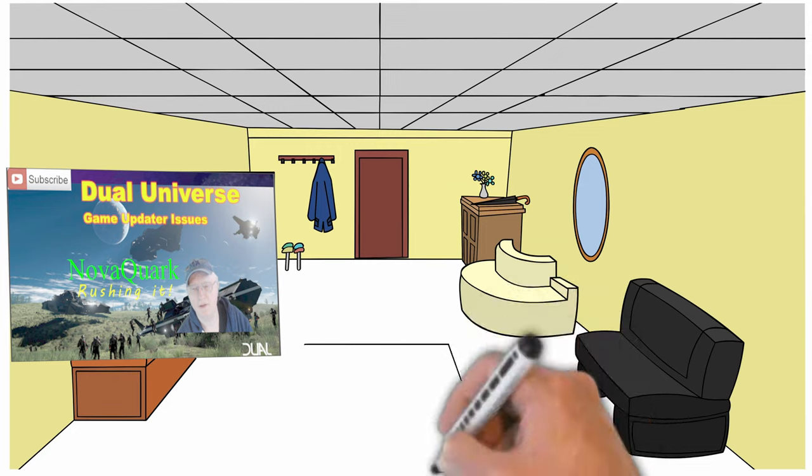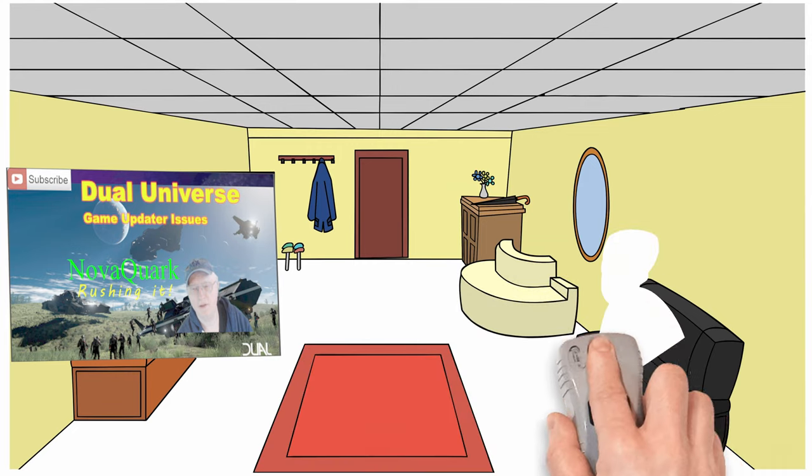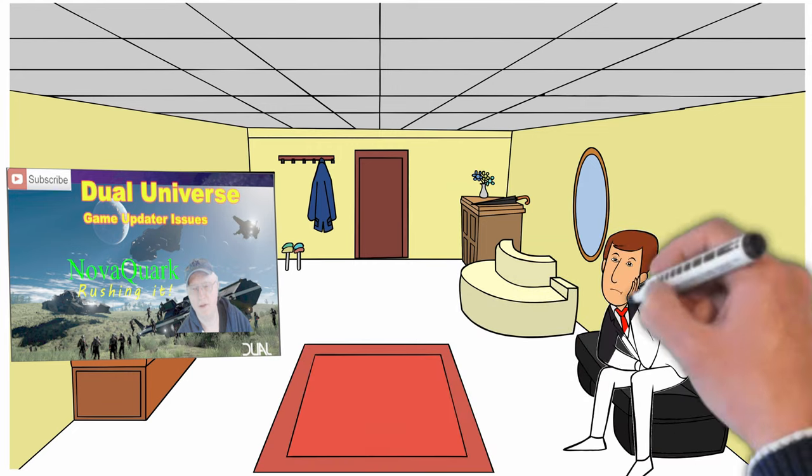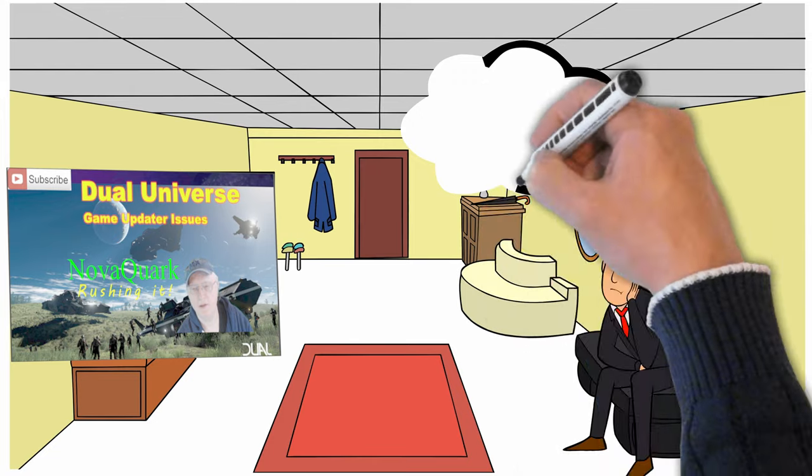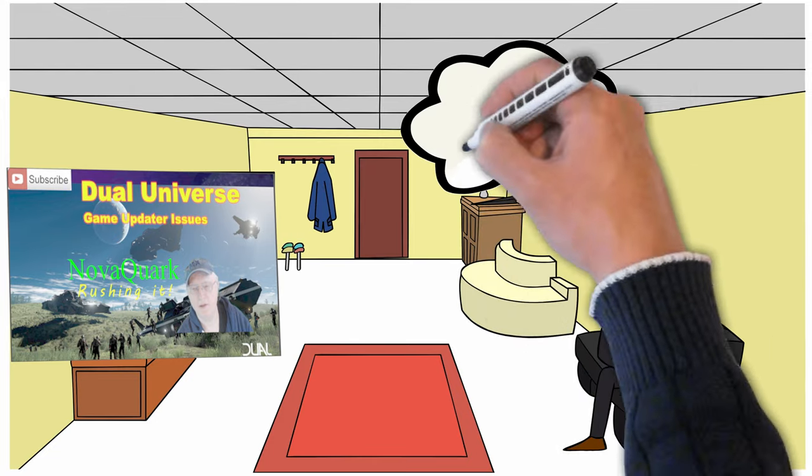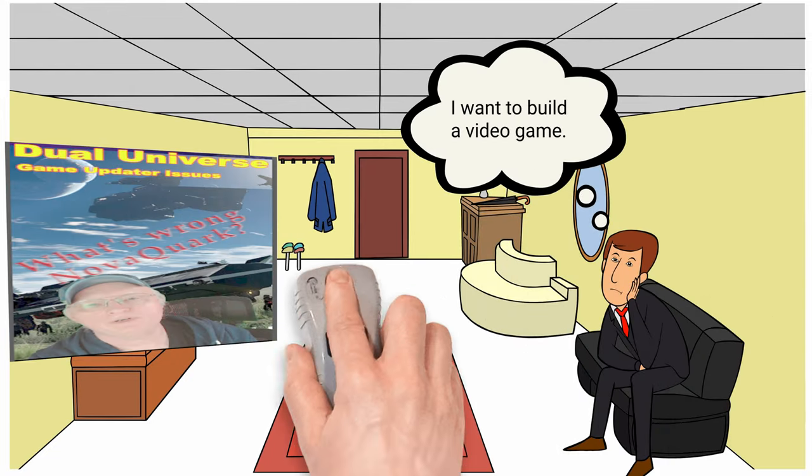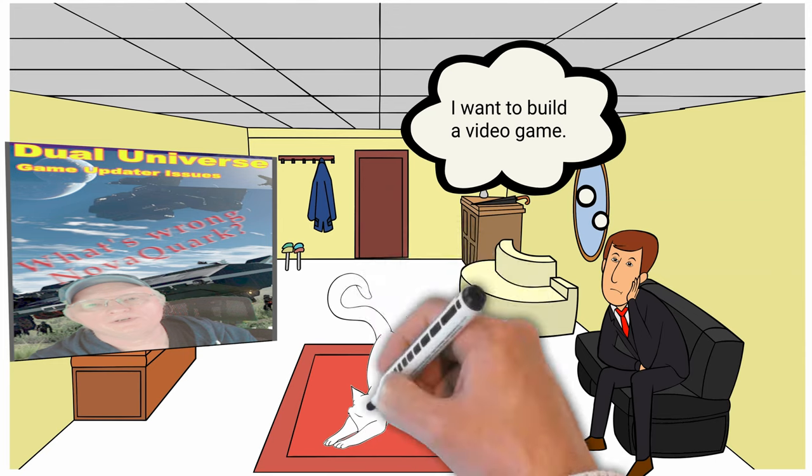When you focus only on the money you may gloss over some glaring bugs and game players hate bugs. When your game has bugs your brand may be damaged and this could be bad. Very. Very. Bad.